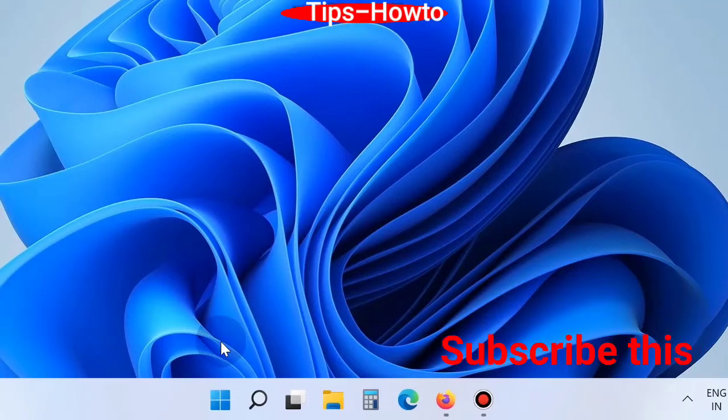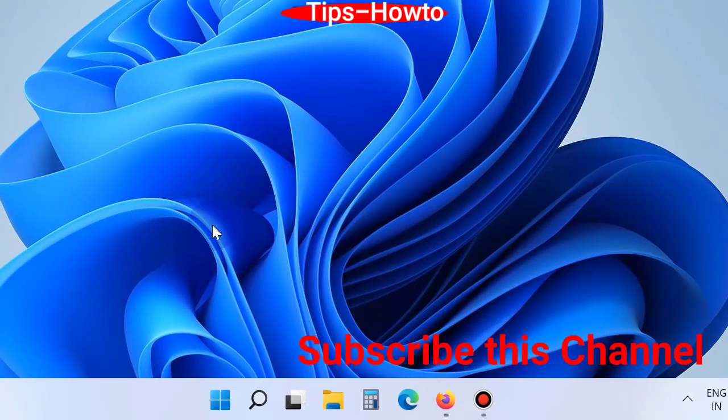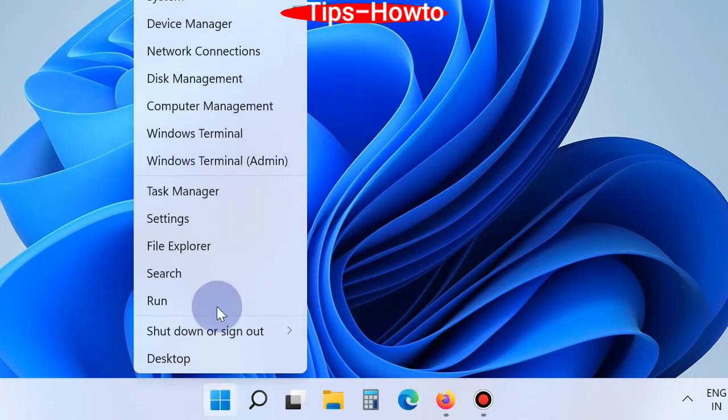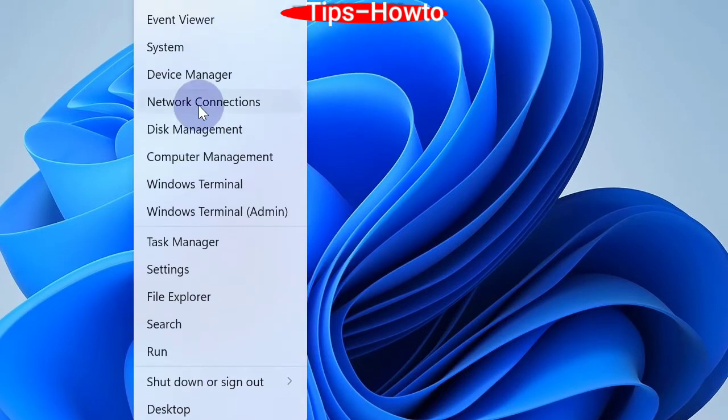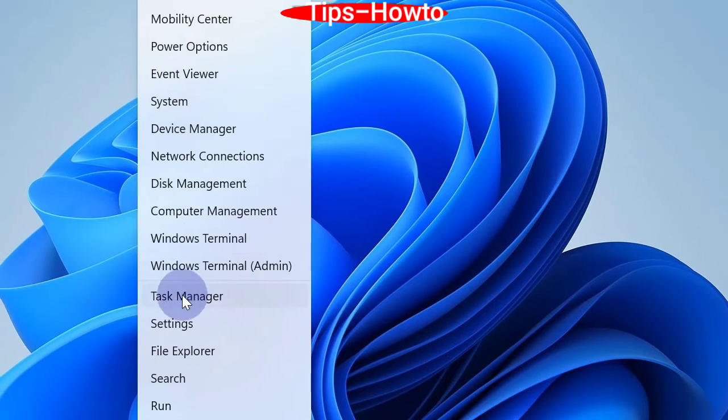Today's topic is how to remove unwanted invalid entries from a startup tab from Task Manager. First of all, go to Task Manager.